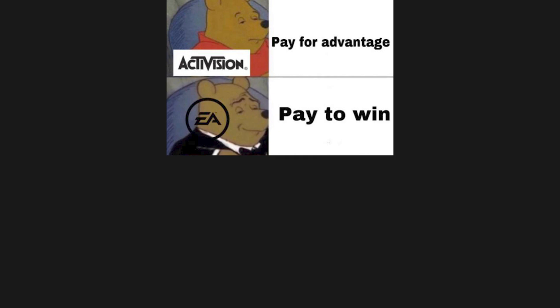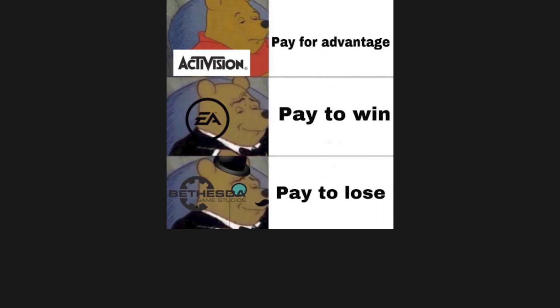Pay for advantage. Pay to win. Pay to lose. Pay to live.